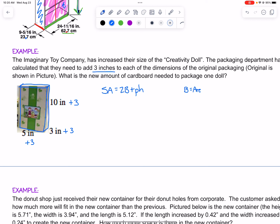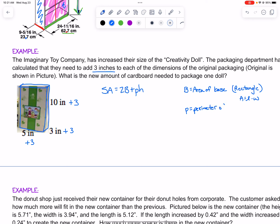Big B is the area of our base, which in this case is a rectangle, so that is going to be length times width. The little p is the perimeter of the base — we'll just need to add all the sides of the rectangle. So I'm going to jot those down on the side: add the sides of the base.